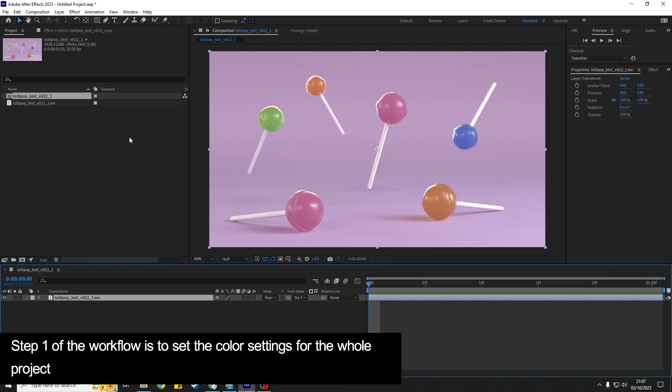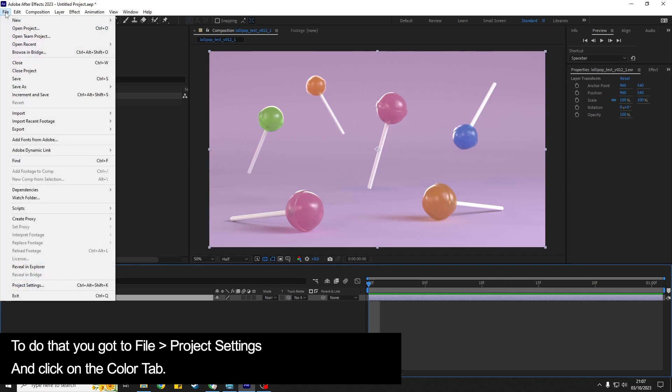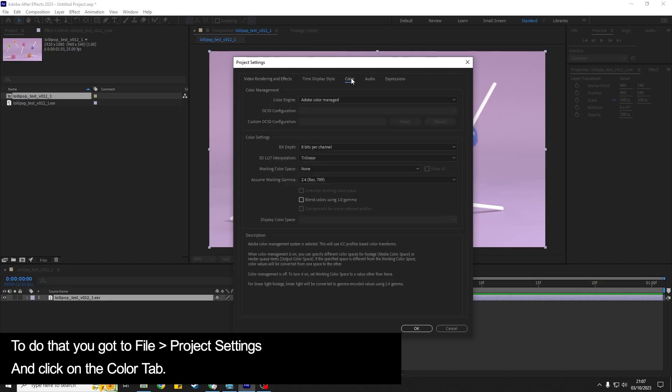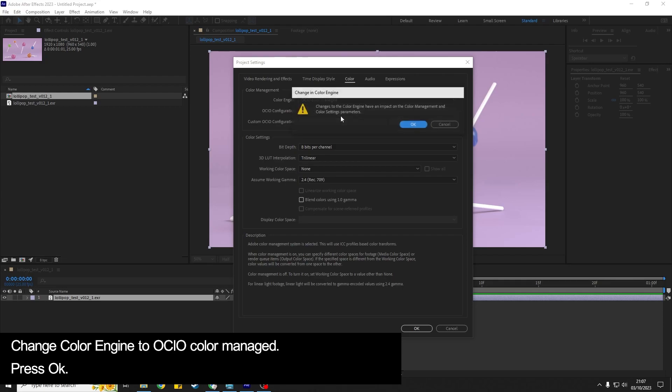So to do that you go to File, Project Settings, and then locate the Color tab. And for the color engine you are going to choose OCIO Color Managed and hit OK.